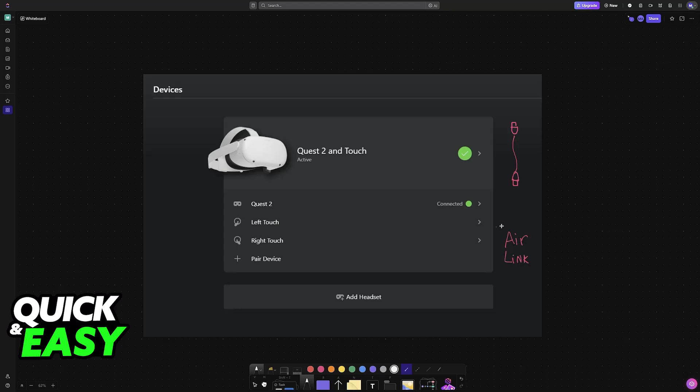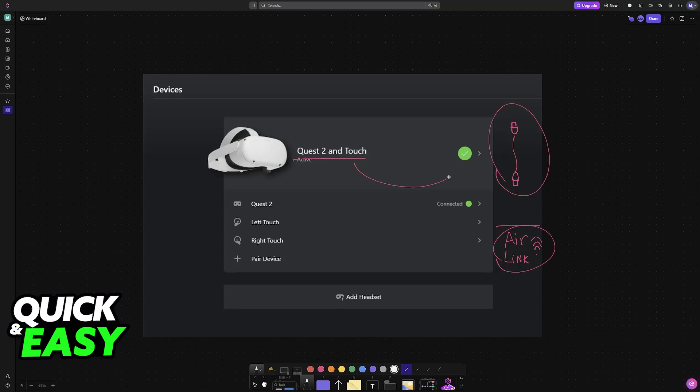I have guides on this channel as well on how to set them up. Once either Air Link or the Link cable have been set up and the Quest 2 has been detected inside of the software,